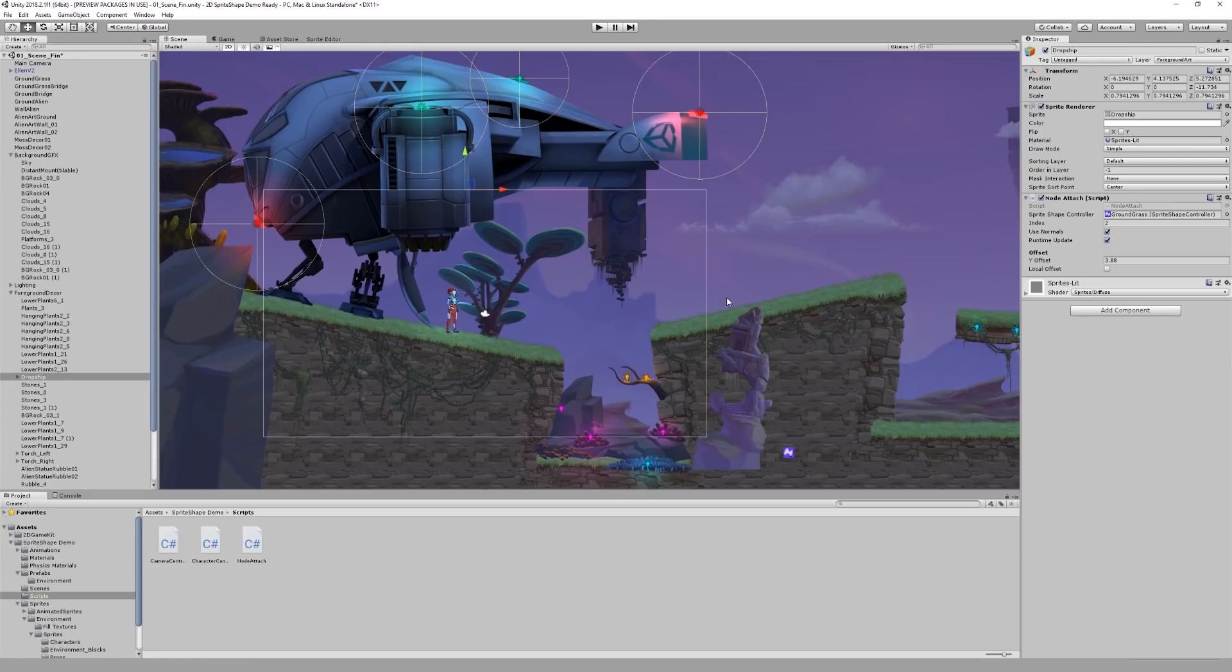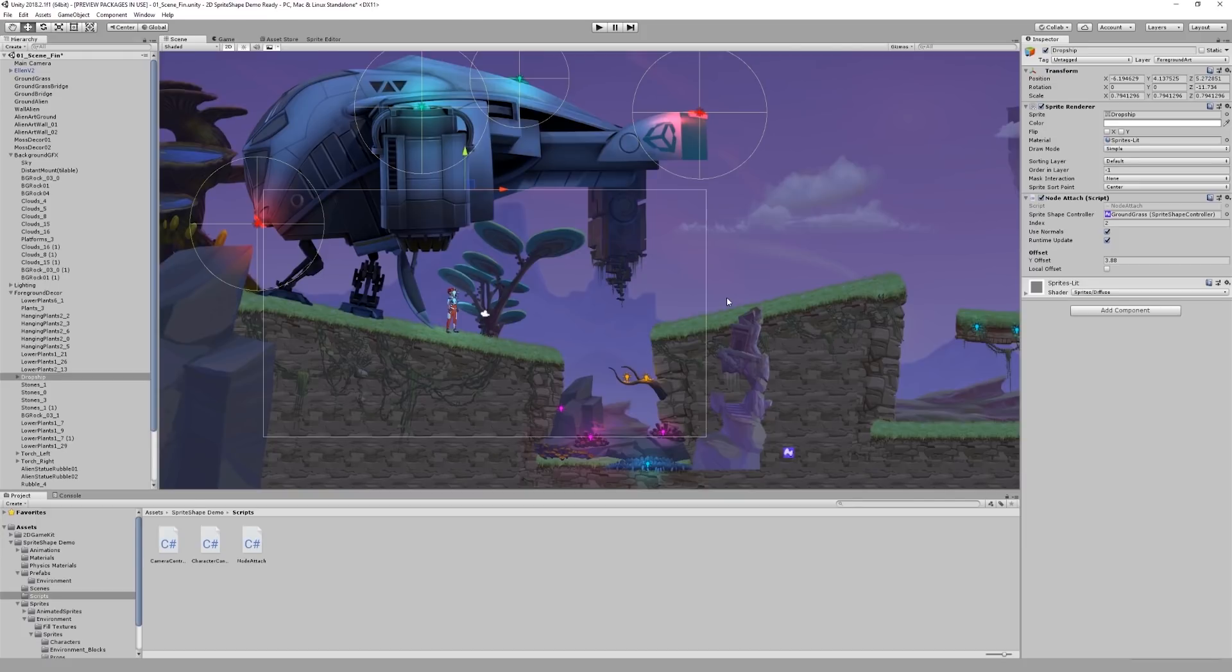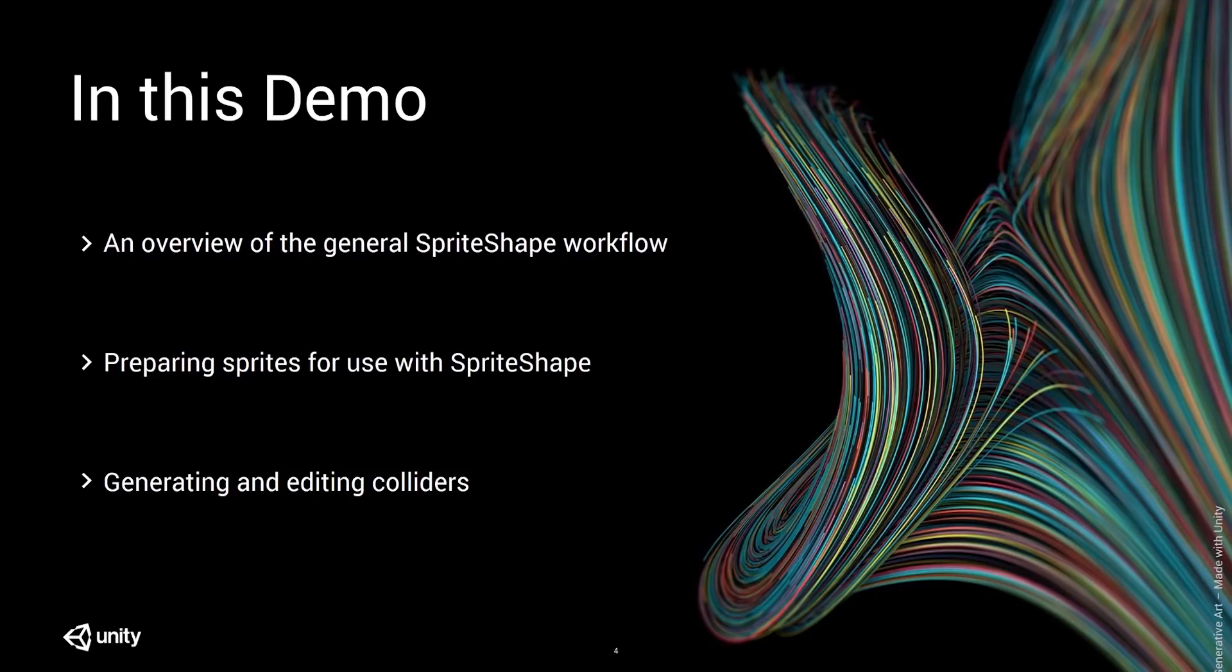But even if you're not a programmer, sprite shape is a great tool that provides a quick way for you to create, decorate and prototype environments with ease. This concludes my editor demo. I hope you've learned something new today. Let's quickly review what we've covered.